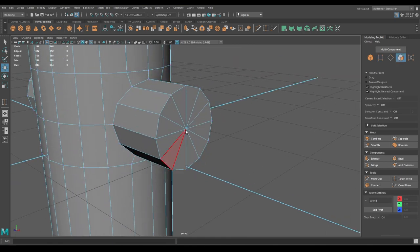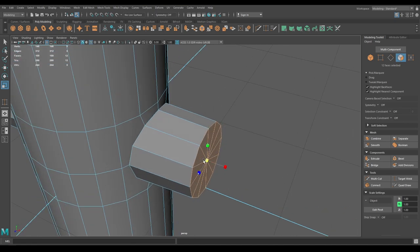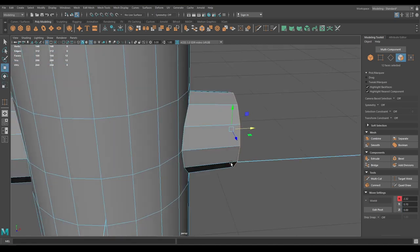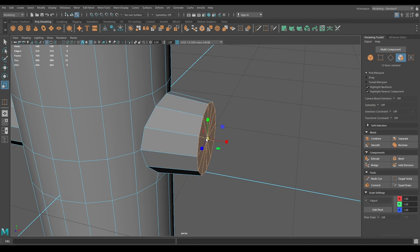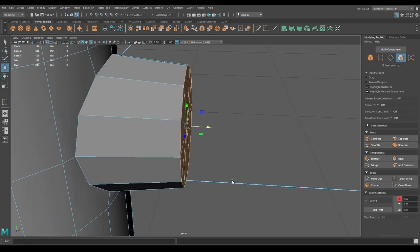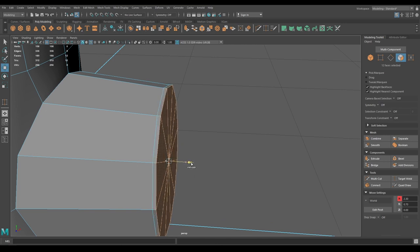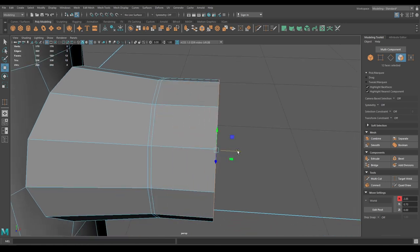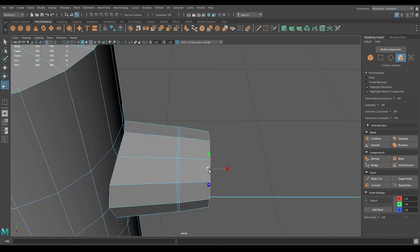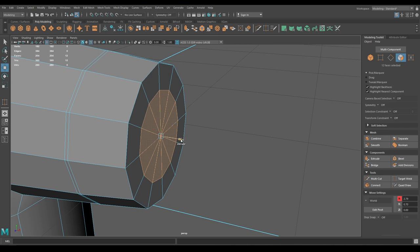Select the faces and scale them just a little bit, then push them in. Extrude just a little bit to make the cavity, then extrude again and scale. Press Shift and scale it down to offset, then extrude.